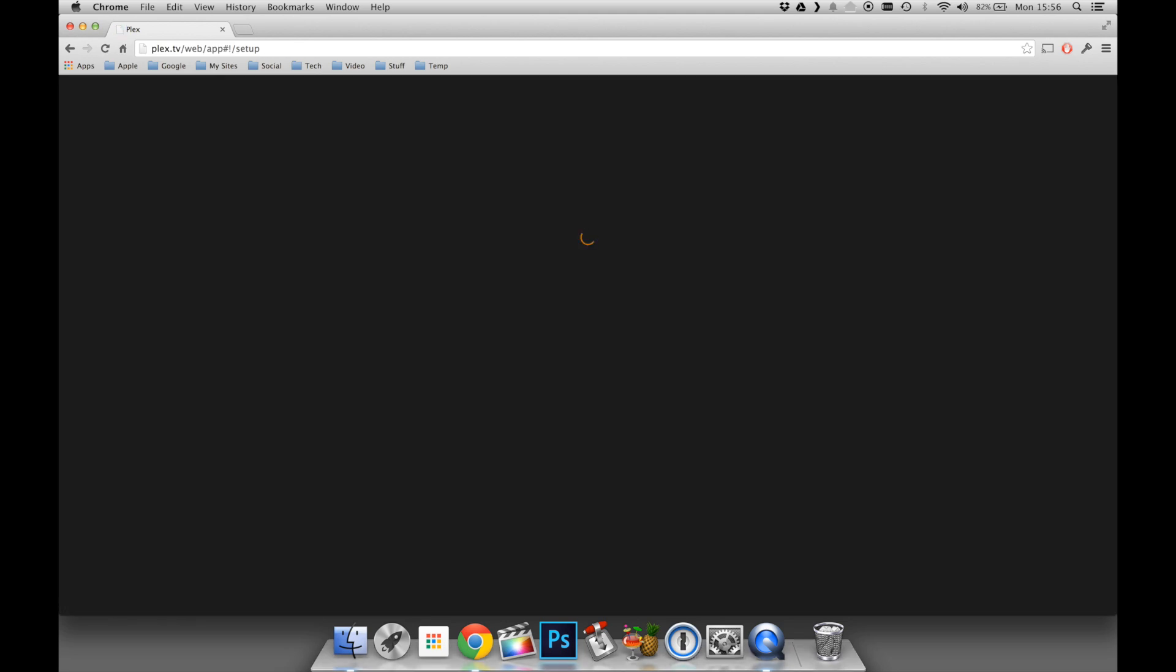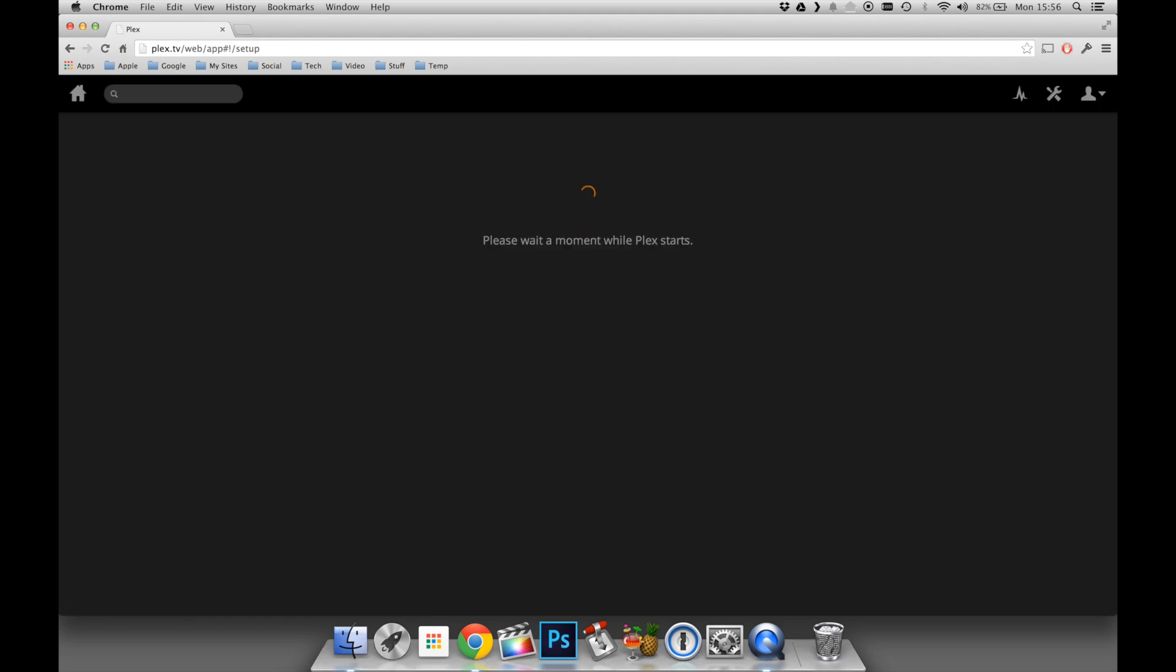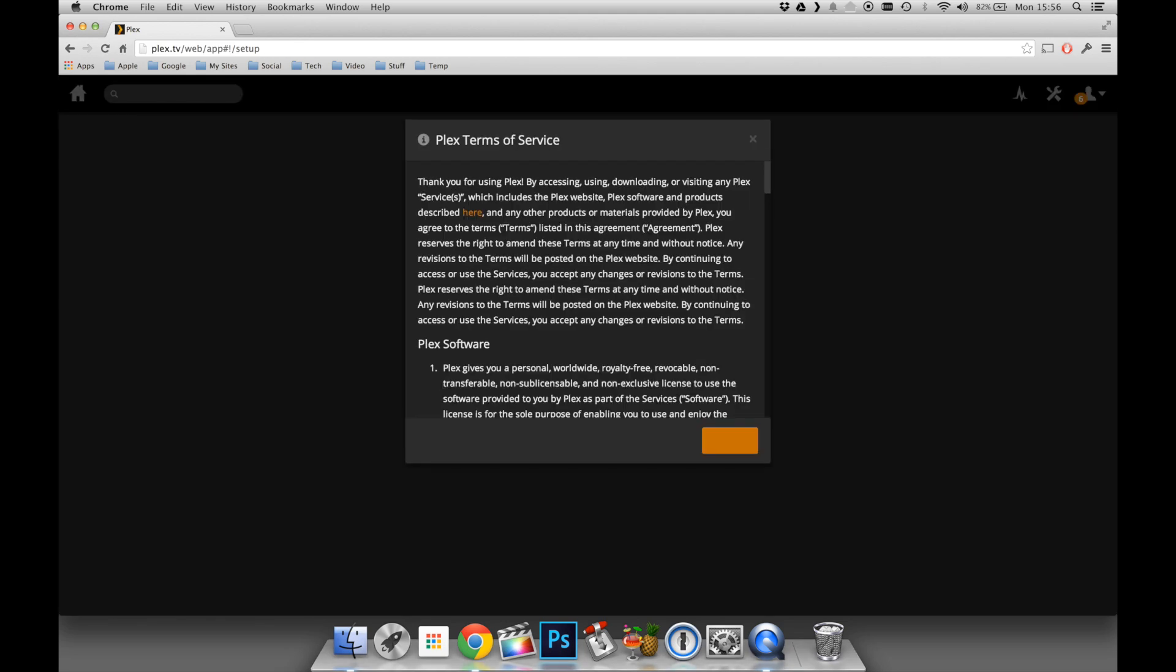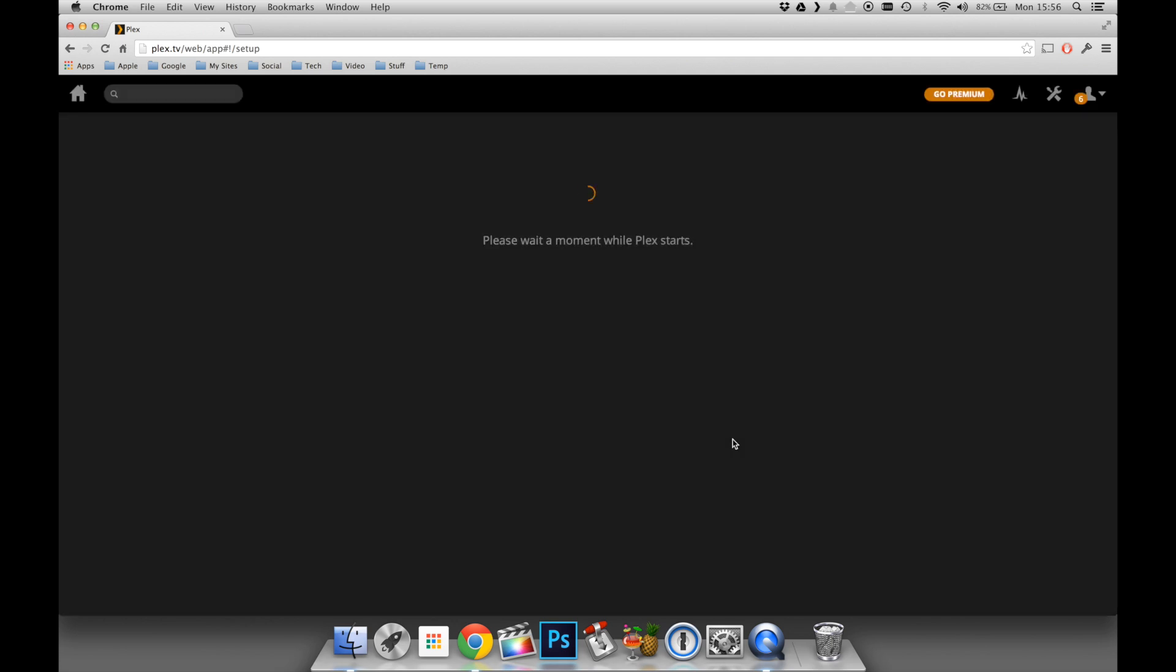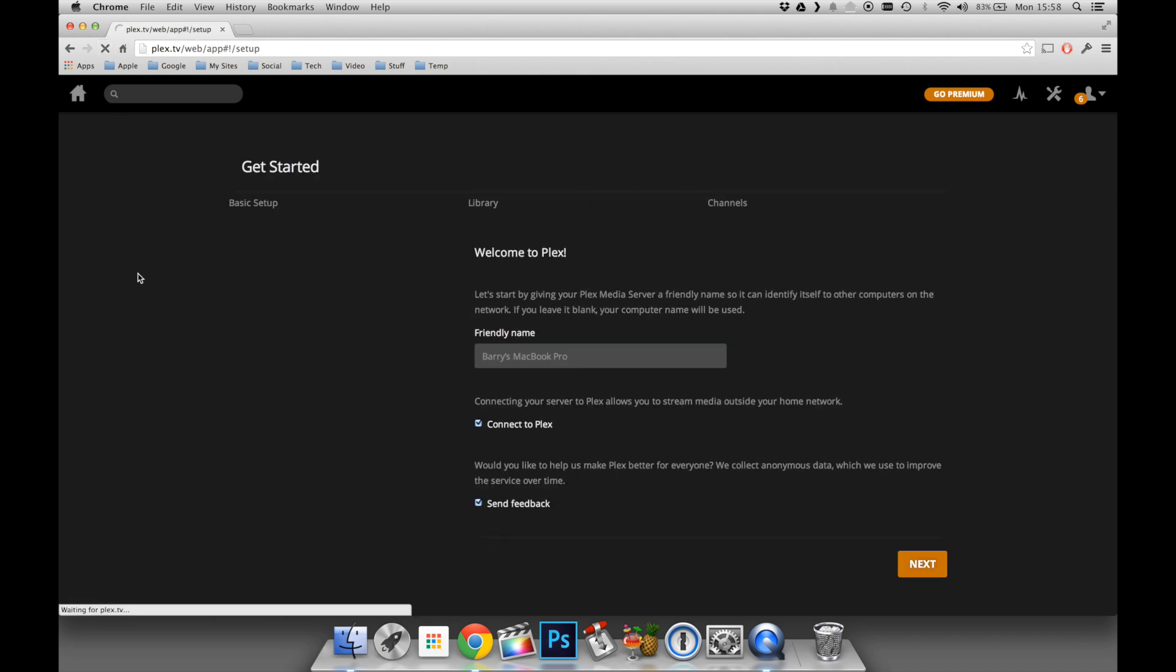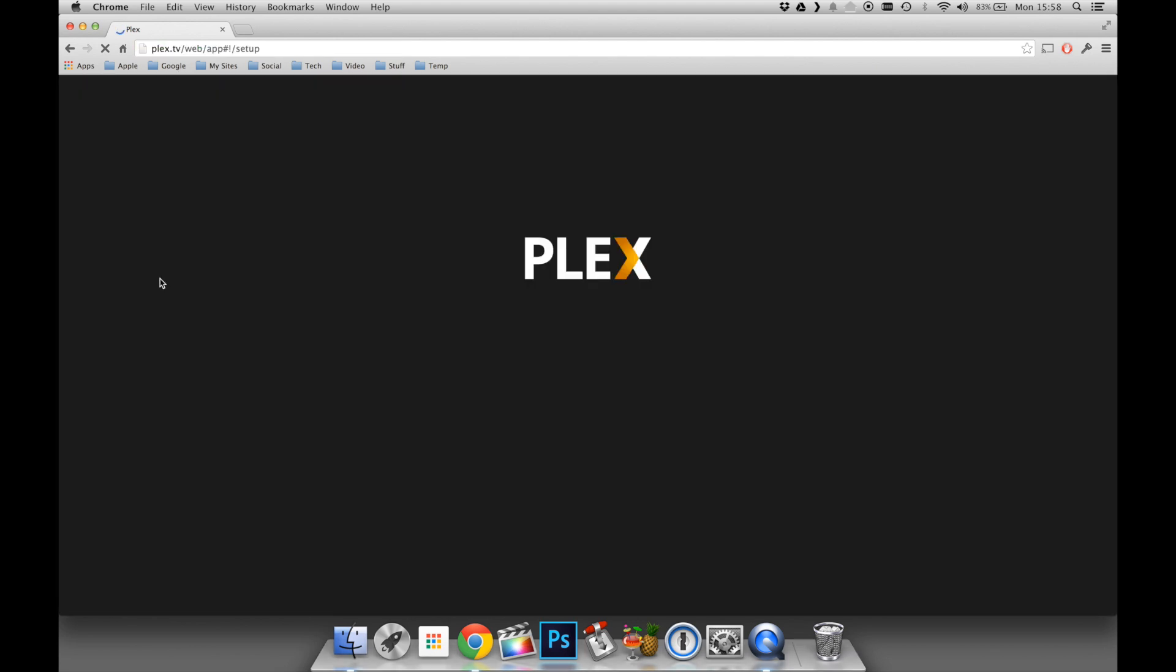Now that we've signed in, we have to click agree to the terms and conditions to continue. Now this is going to start up the Plex server application. Mine took a while, and I actually had to refresh the web browser to get this to continue properly, but I do suggest leaving it at least a few minutes just to make sure. Once the page has been refreshed or completed properly, you should see a page similar to this, starting the setup process.